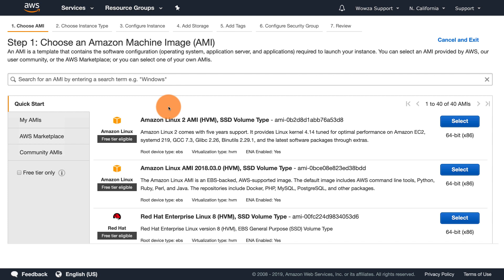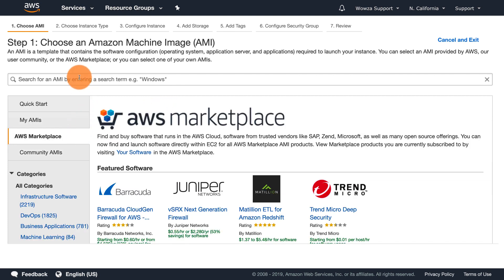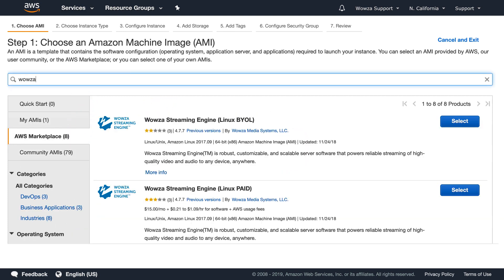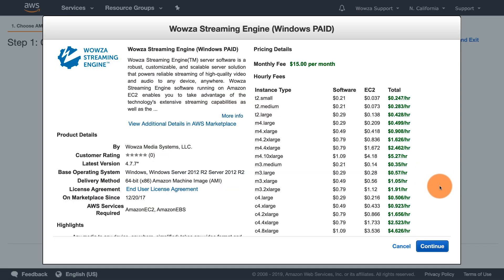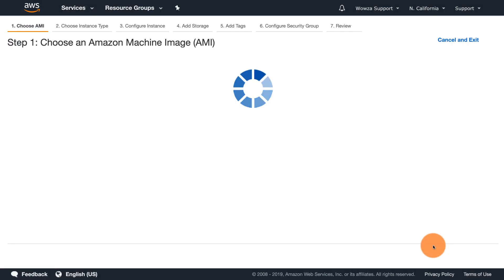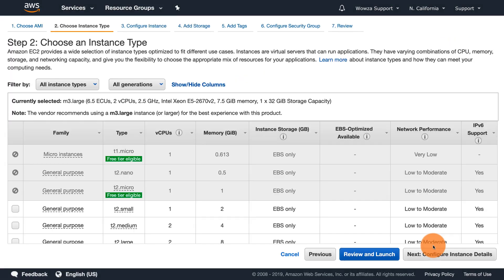Using AWS Marketplace, do a search for Wowza and from the results, choose Windows Paid. There are other options available, but with this one, all invoices come directly from AWS.